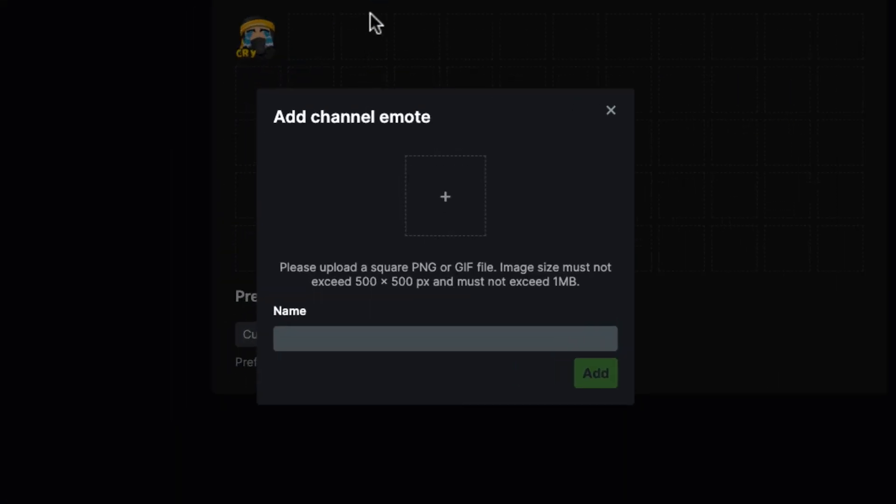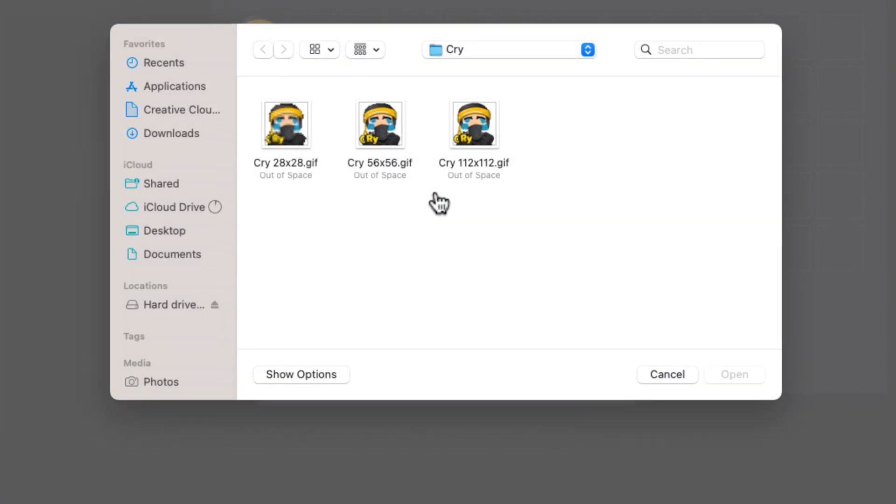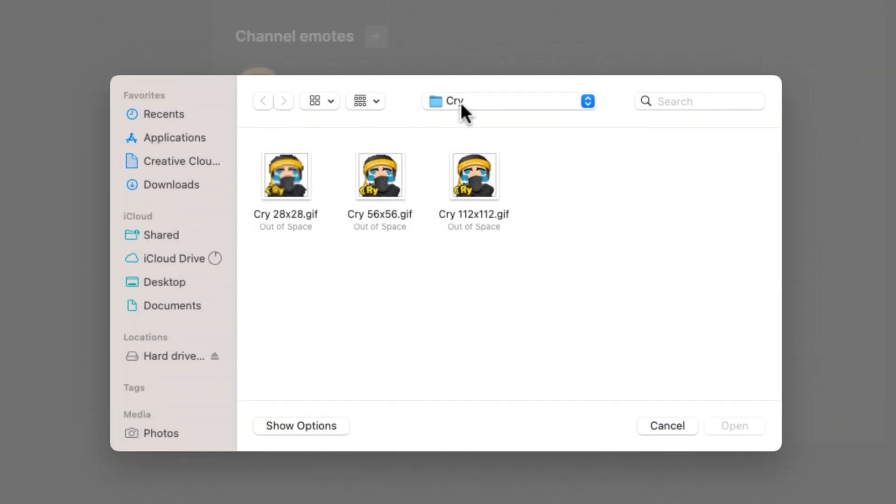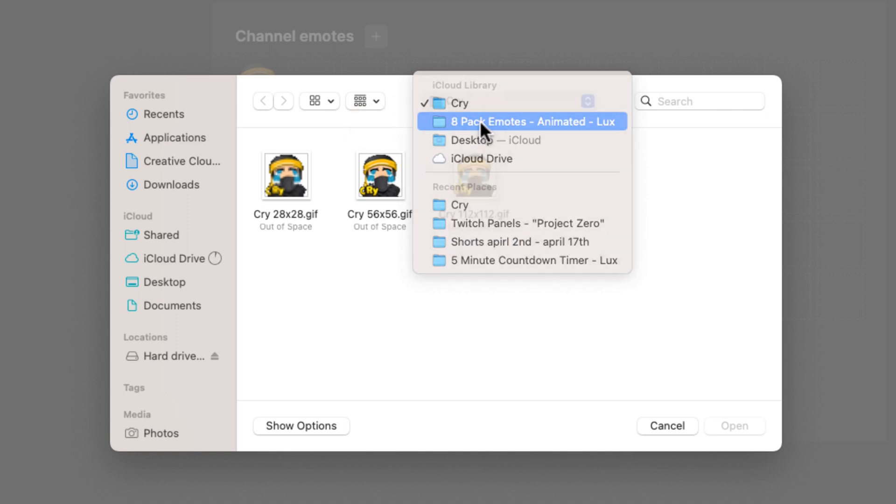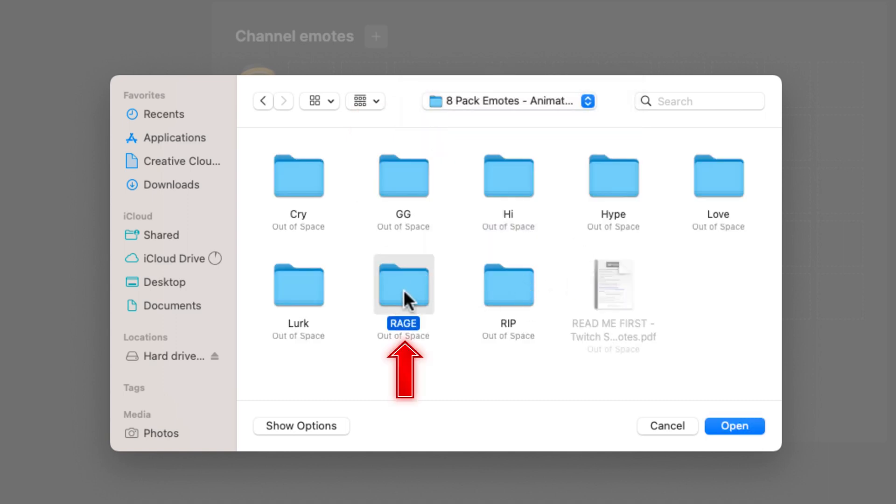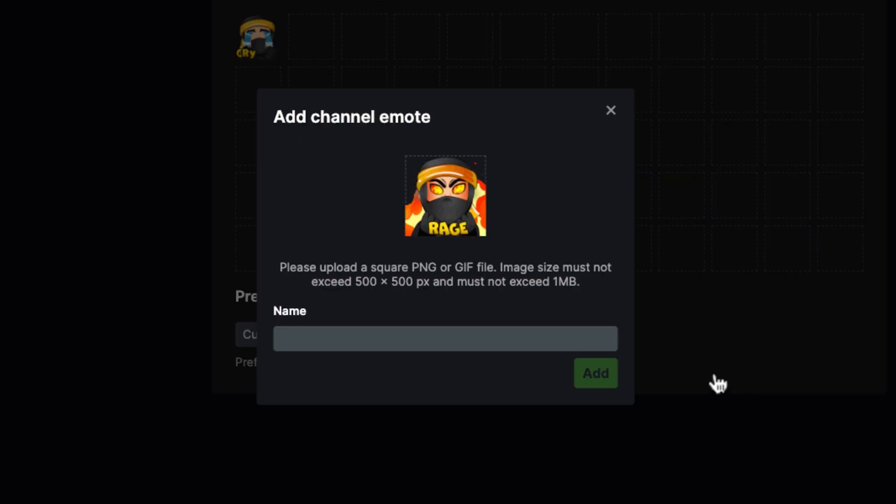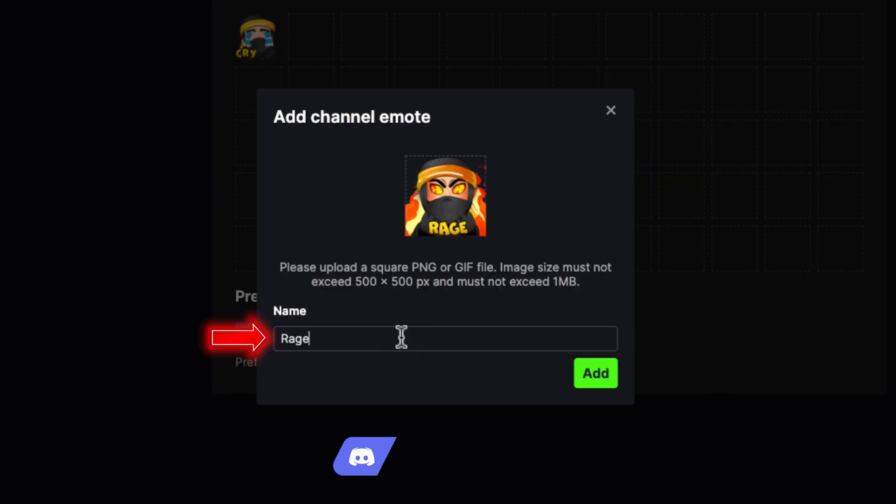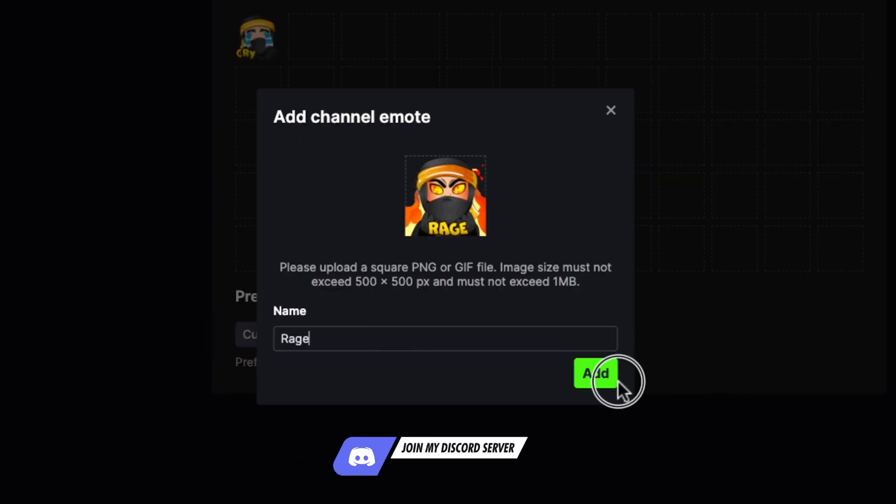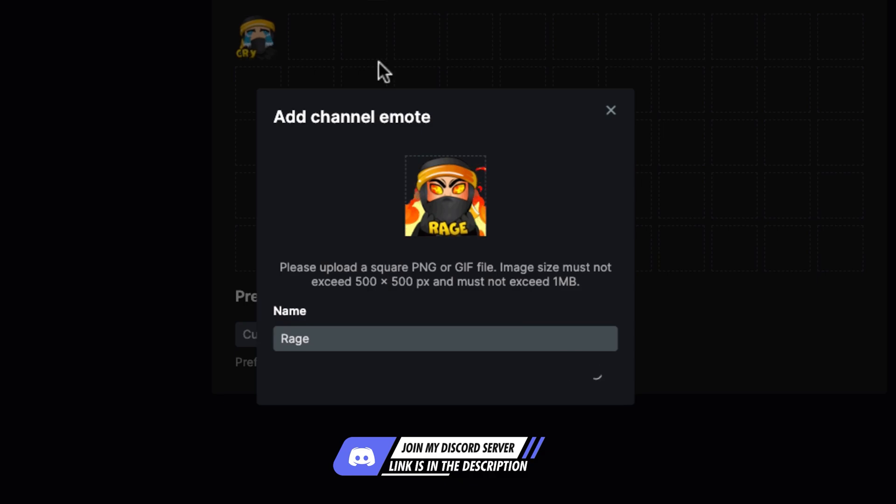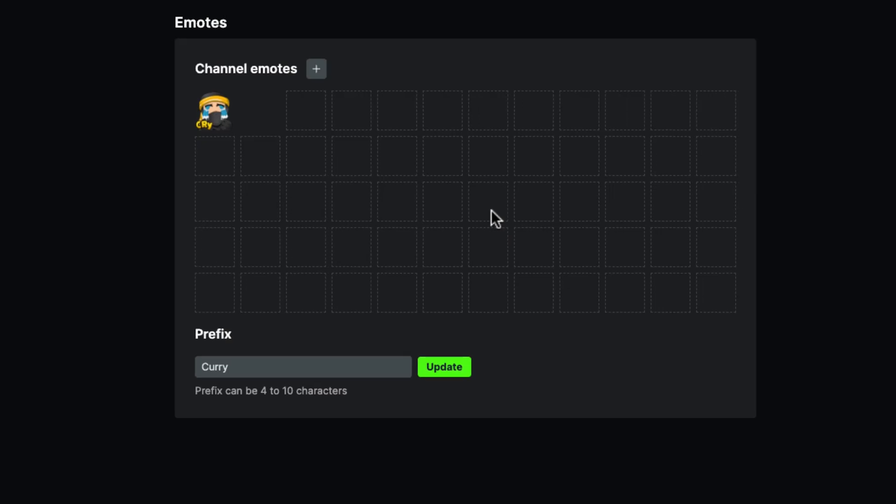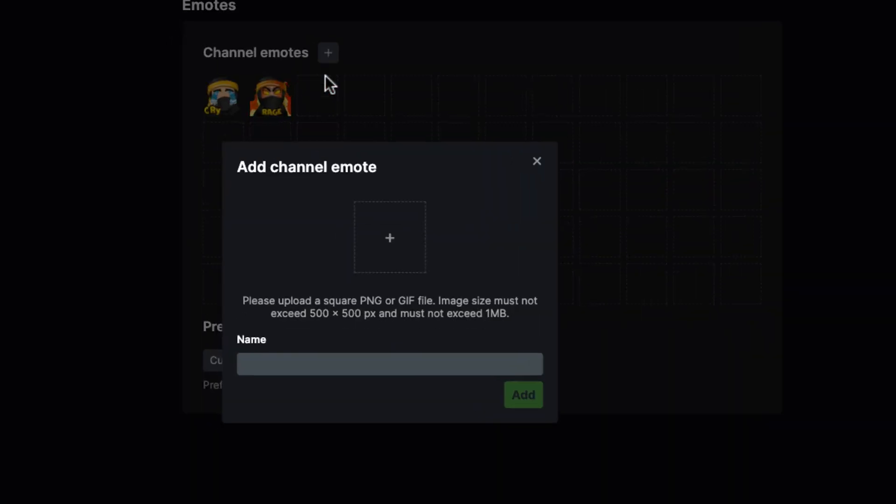We'll simply do the same. I'll open this up, come back to the folder, and now I'm going to name this rage. You see how I use the 112 by 112. I'll hit open again, and then we'll simply hit rage. Then we'll just continue to add all the emotes that we got from Stream Designs or from wherever you got them.